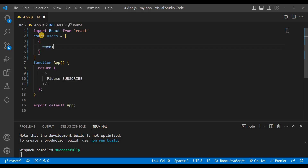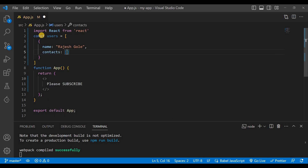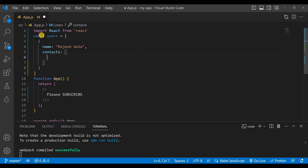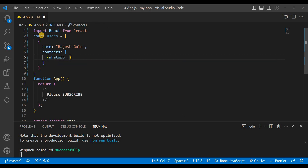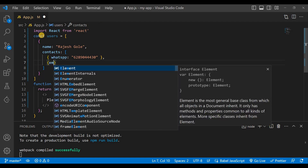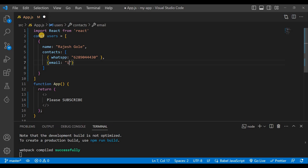The first object has a name — my name — and then contacts. Inside contacts there is an array, and inside that array there is an object. In contacts there is a whatsapp field, and my WhatsApp number is 6289044430.